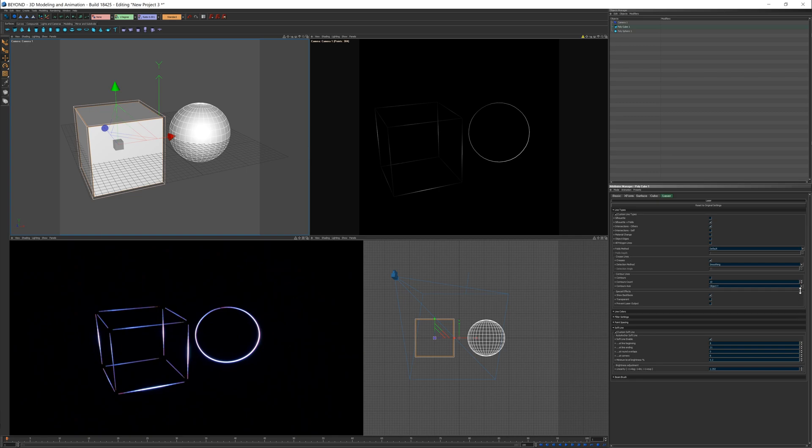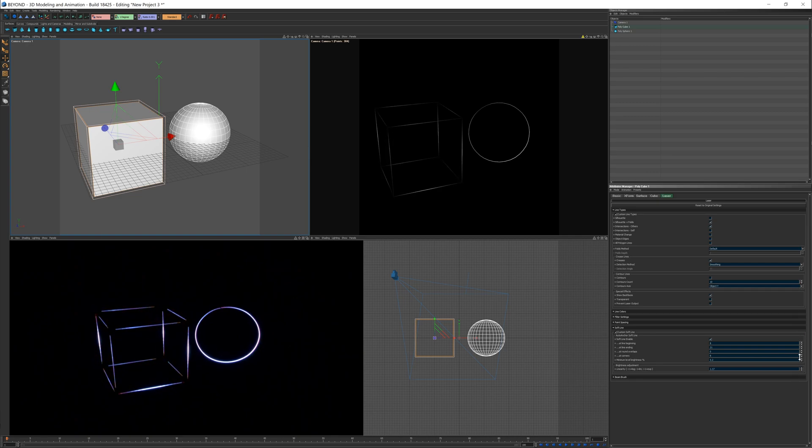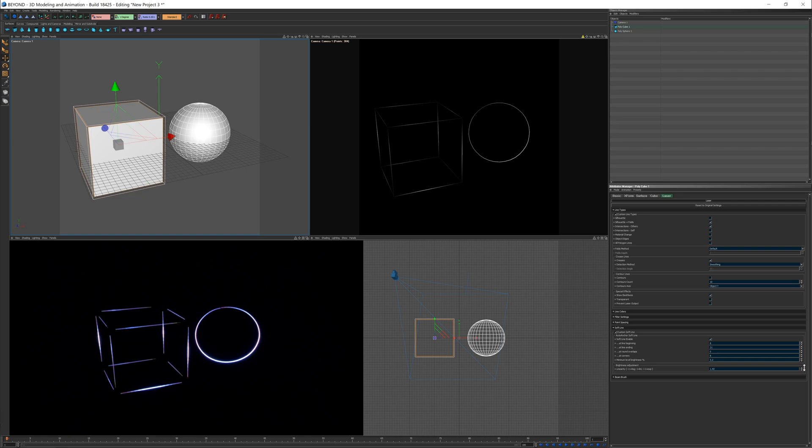At the bottom, you can see options to create a non-linear soft line ending. One means it'll be linear, less means it'll be accelerating the fade, and more means it'll decelerate the fade.